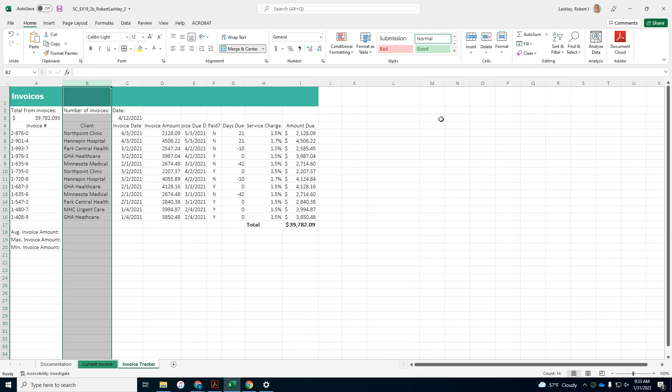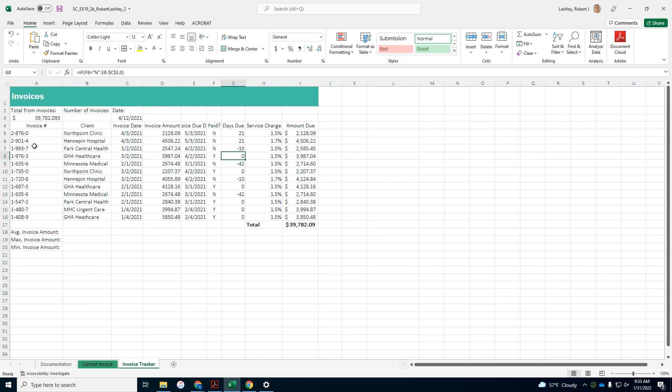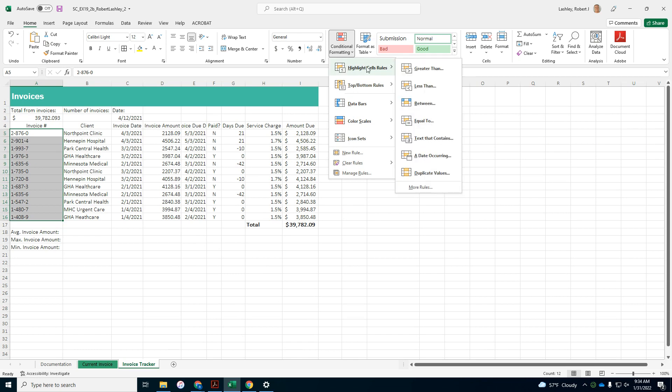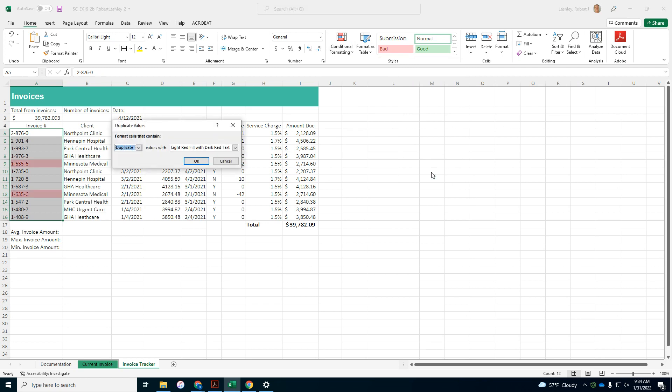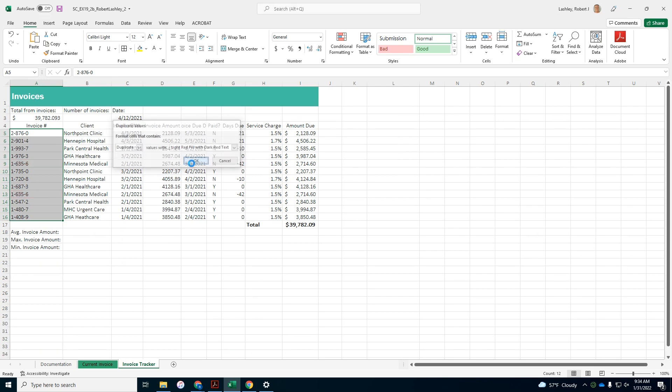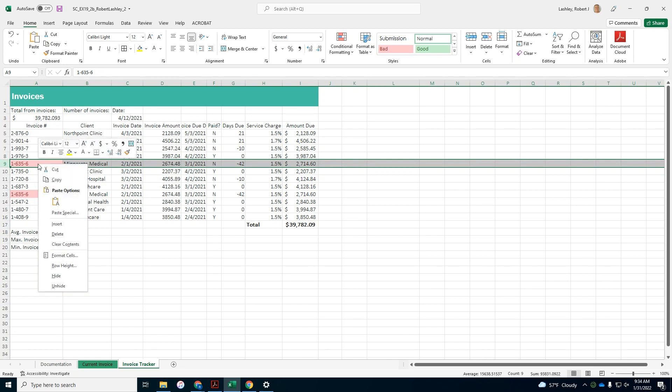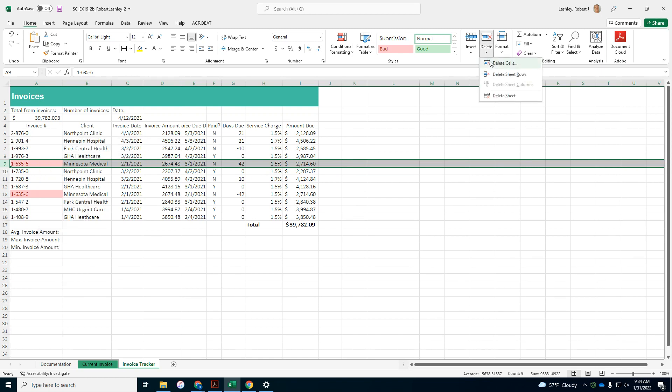Step number seven, Caleb asked you to find any duplicate entries and then delete them. Respond to his request as follows, range A5 to A16, use conditional formatting to highlight sales rules, and then we're going to look duplicate values and we're going to use light red fill with dark red text, click OK. And it says delete the row containing the first duplicate value. So this is the first duplicate value. So it says delete the row, let me just do it this way, delete sheet row.